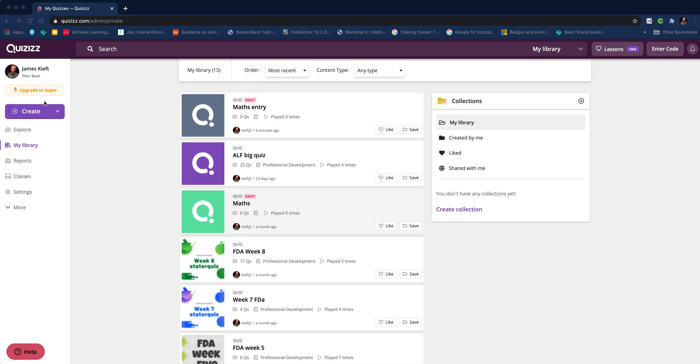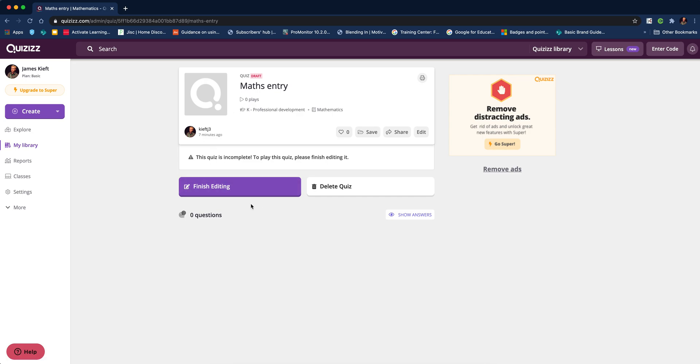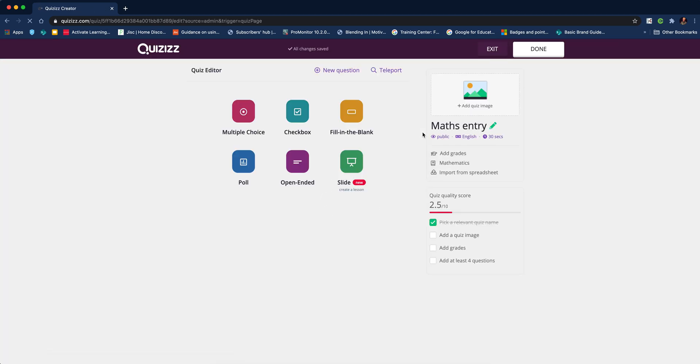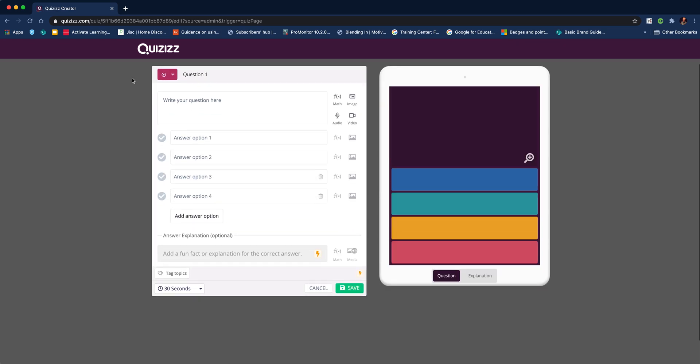I've already started by clicking create and adding a title. We're going to click onto this one and start editing. We're going to make it up of multiple choice questions, which you're hopefully familiar with.